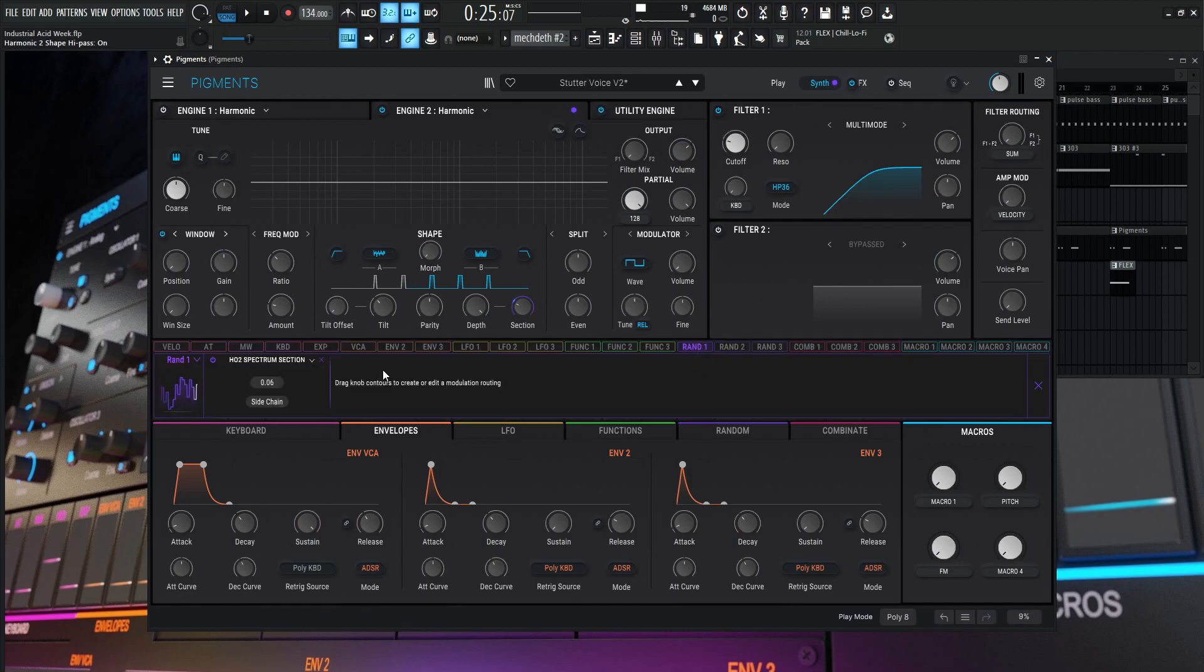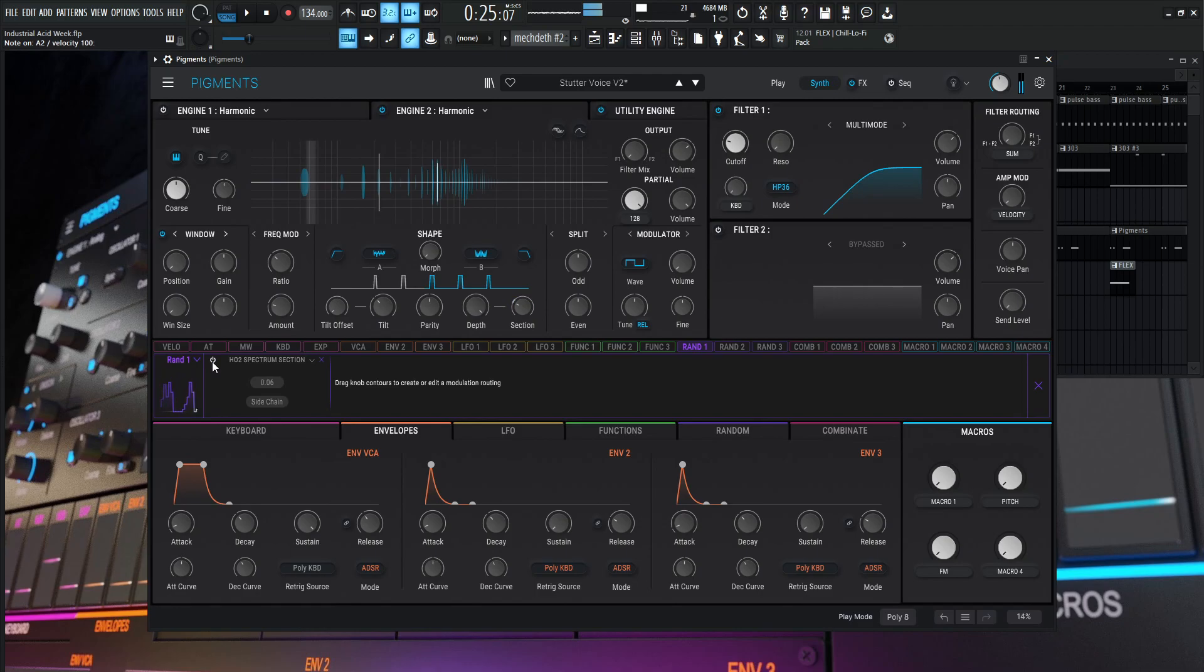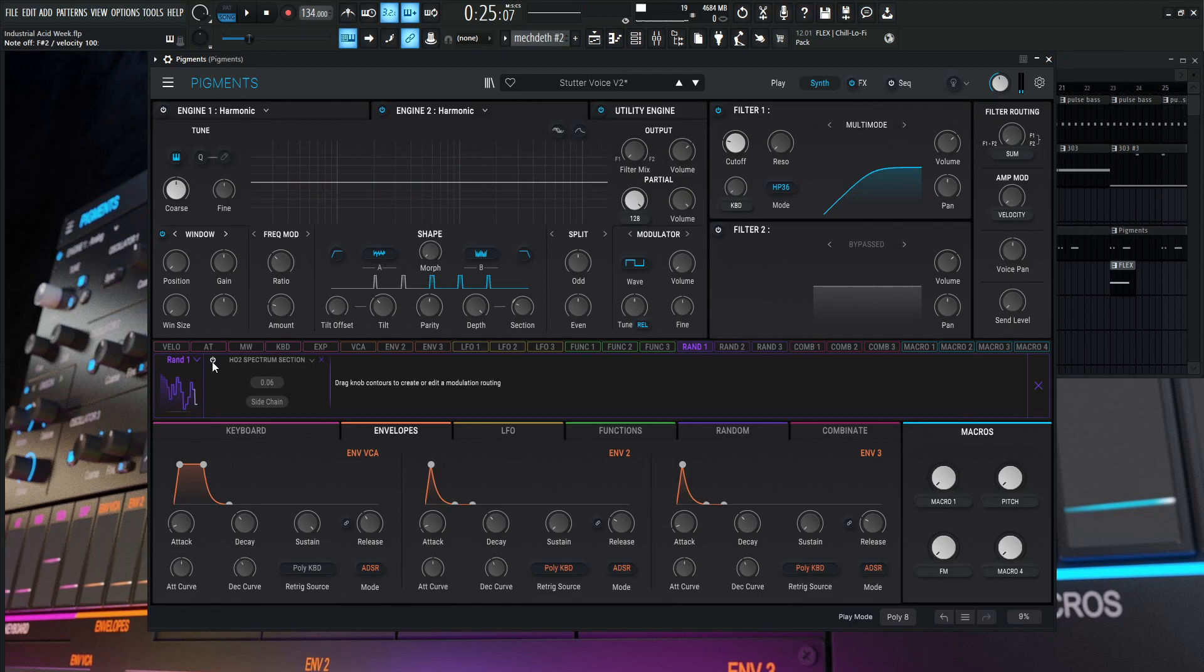So we have our sound, right? We turn this off. You get the type of vocal sound a little bit, but you don't really get that stuttering effect. And that's really done with this random.